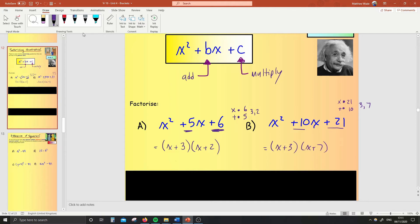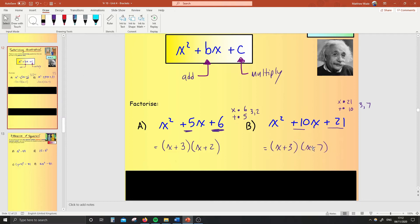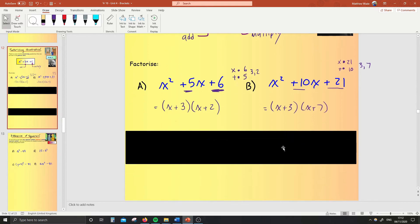They're actually only one-step questions once you get the hang of them. Just to confirm it works — you don't have to do this, I'm just showing you: x times x is x squared, confirmed. x times 7 is 7x, 3 times x is 3x, 3x add 7x is 10x — confirmed. 3 times 7 is 21 — confirmed. It worked! Hooray!